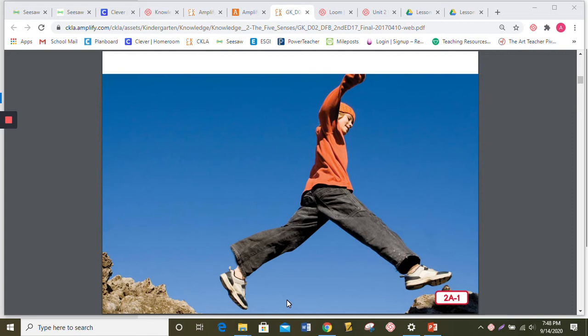Look before you leap is a saying that makes a lot of sense because every day we use our eyes to look at the ground ahead of us before we walk, run, or leap.